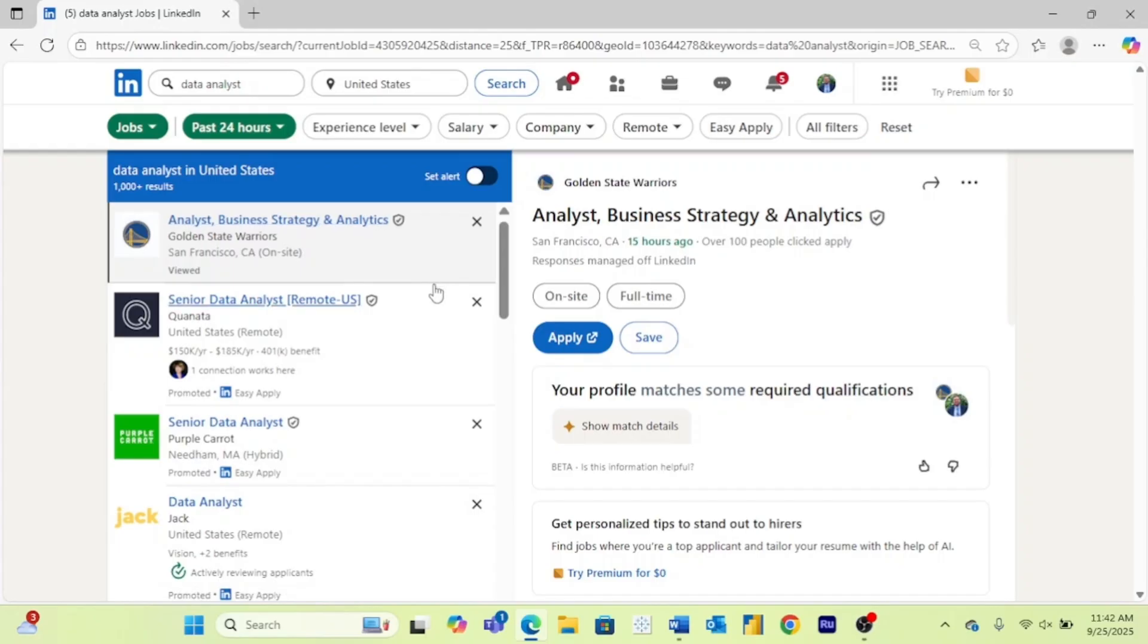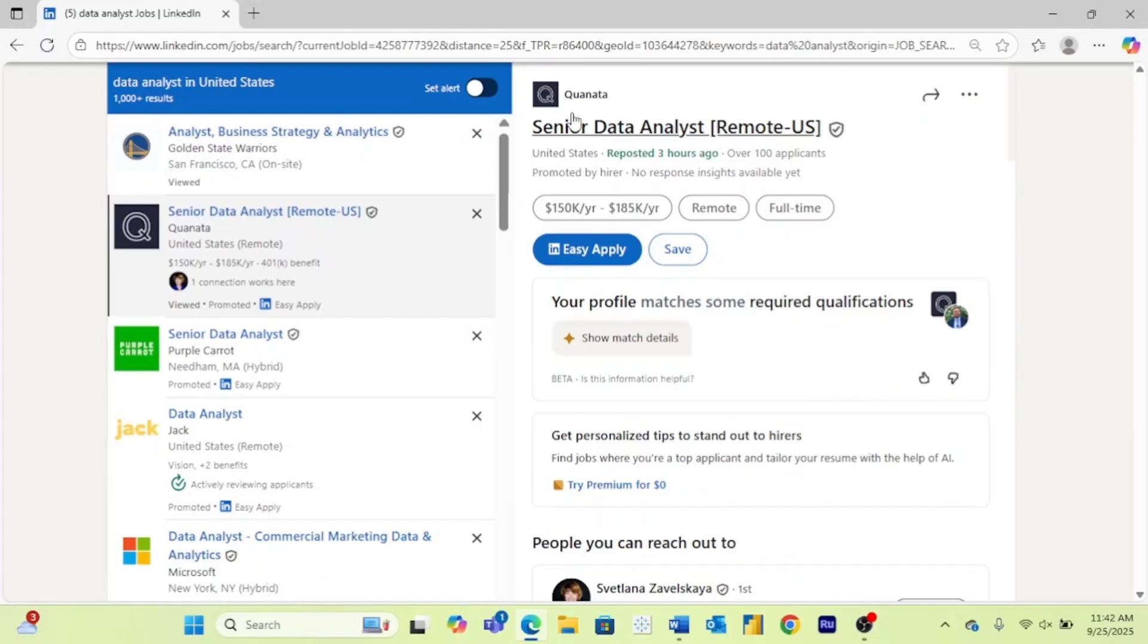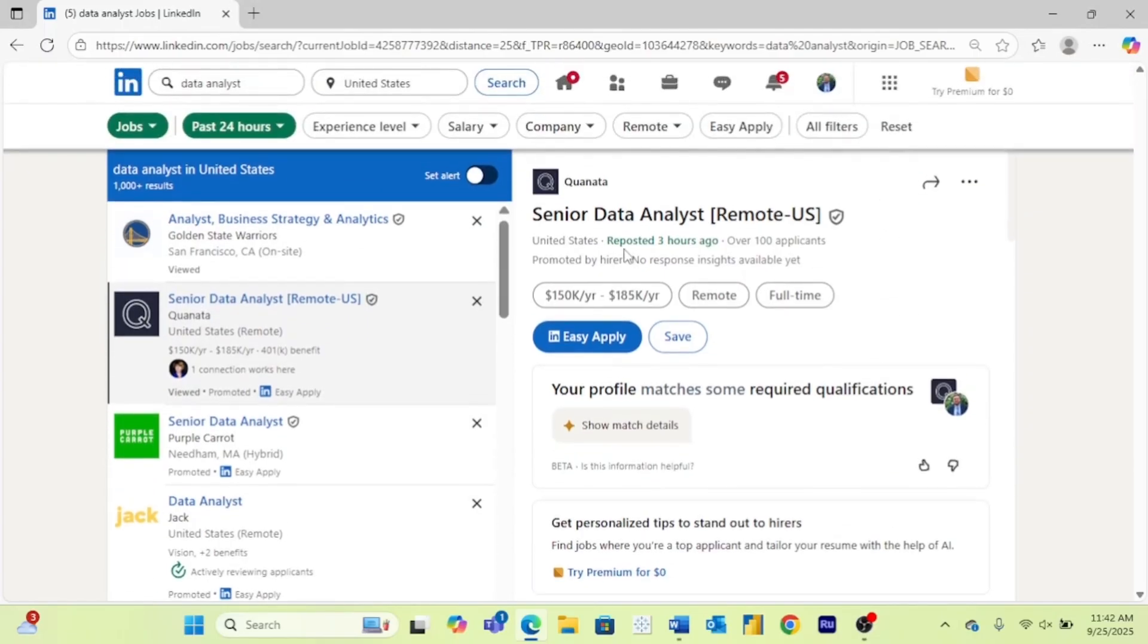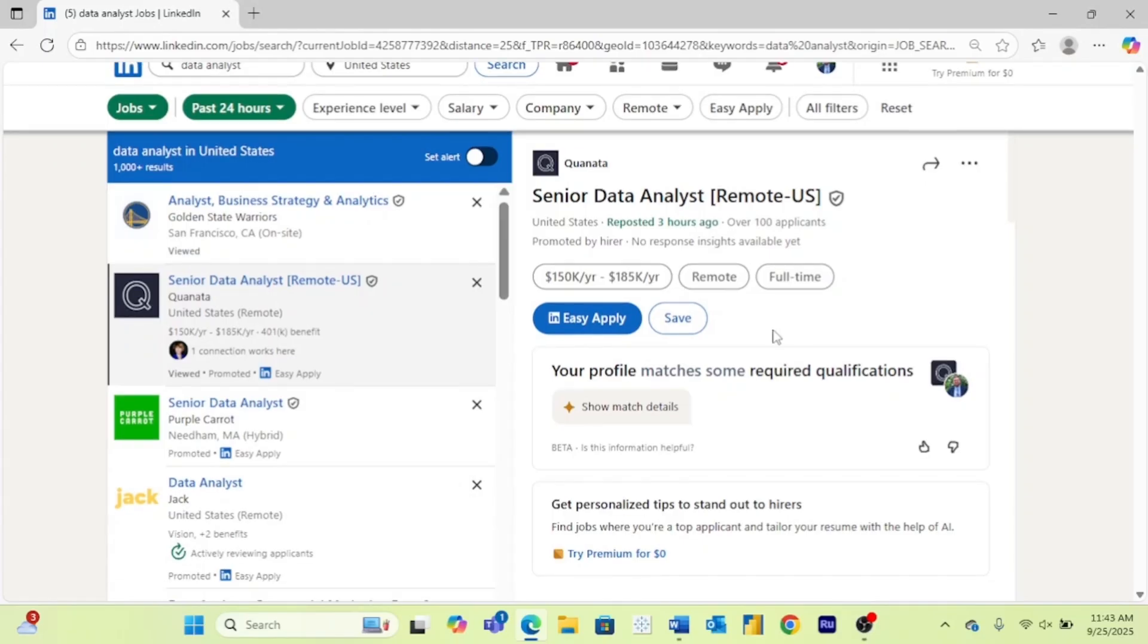So a few quick examples. There's this job for the Golden State Warriors. It was posted just 15 hours ago. There's this job at this company called Quinata. It was reposted just three hours ago. I will say sometimes people say not to go for these reposted jobs because it just seems like these companies just keep reposting the same role over and over again. So that doesn't give me a bunch of hope, but I'll leave that up to you.